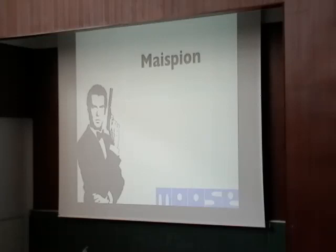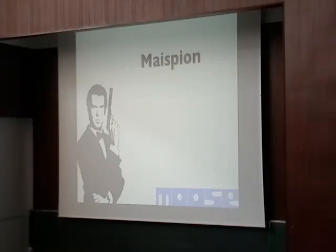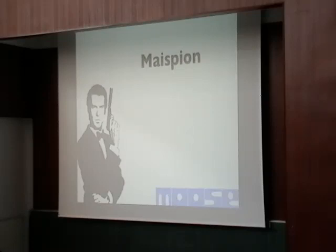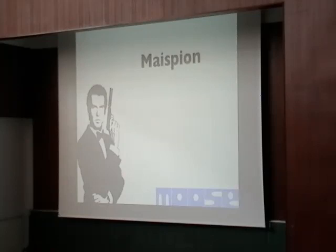It's developed on top of MOOSE. Who knows MOOSE here? Sure. MOOSE is a software analysis platform. If I don't say anything wrong, it's fine. So we developed MESPION on top of MOOSE to take advantage of the available tools within MOOSE.